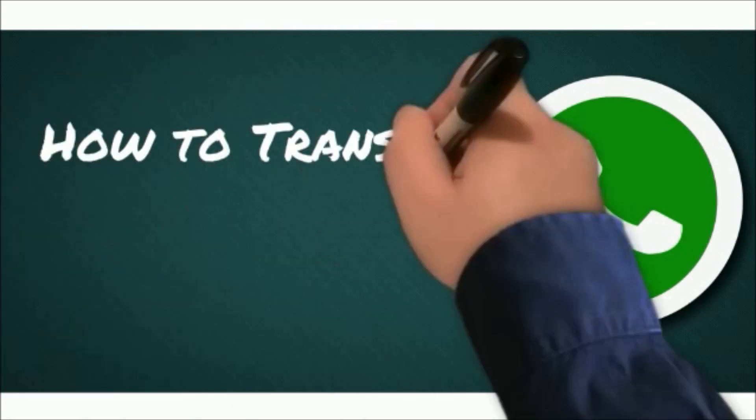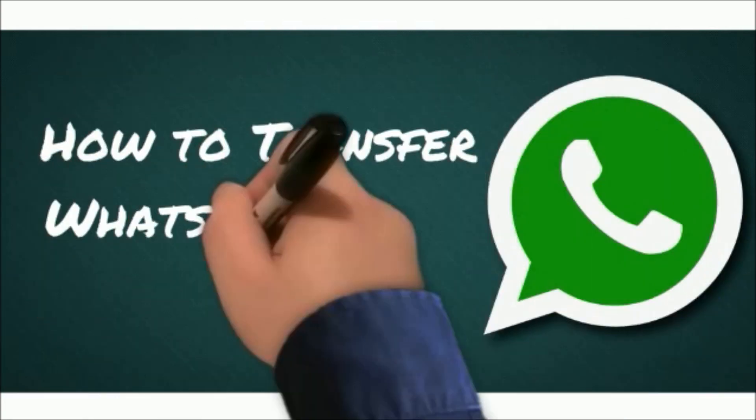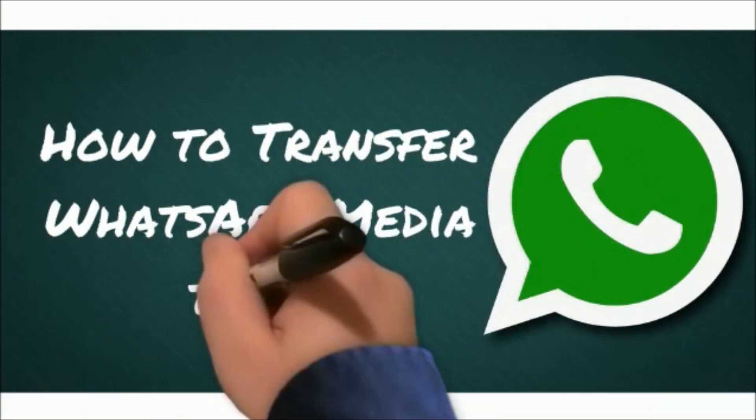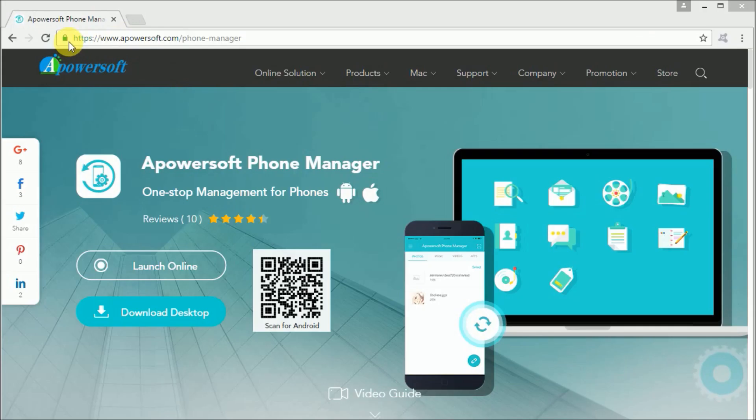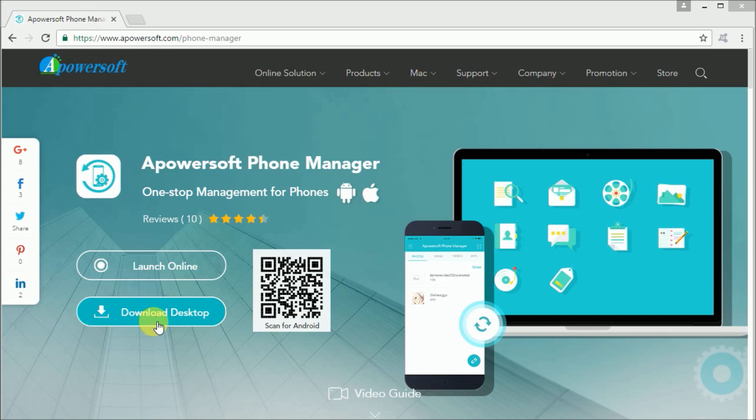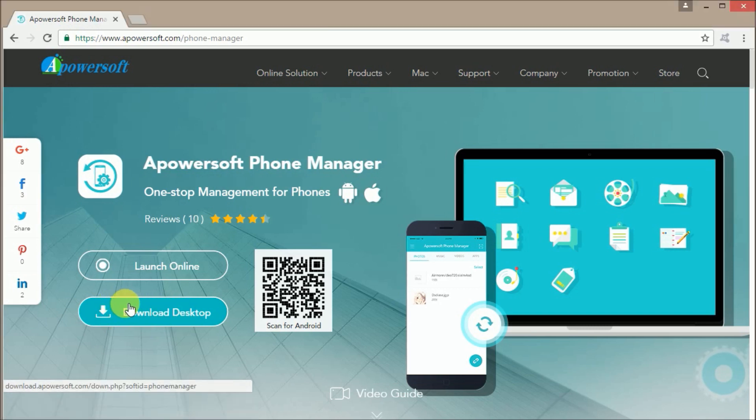Hi guys, today let me show you how you can transfer media from WhatsApp Messenger to your PC using Apowersoft Phone Manager. First, you need to go to this site so that you can download the application and install it on your PC.